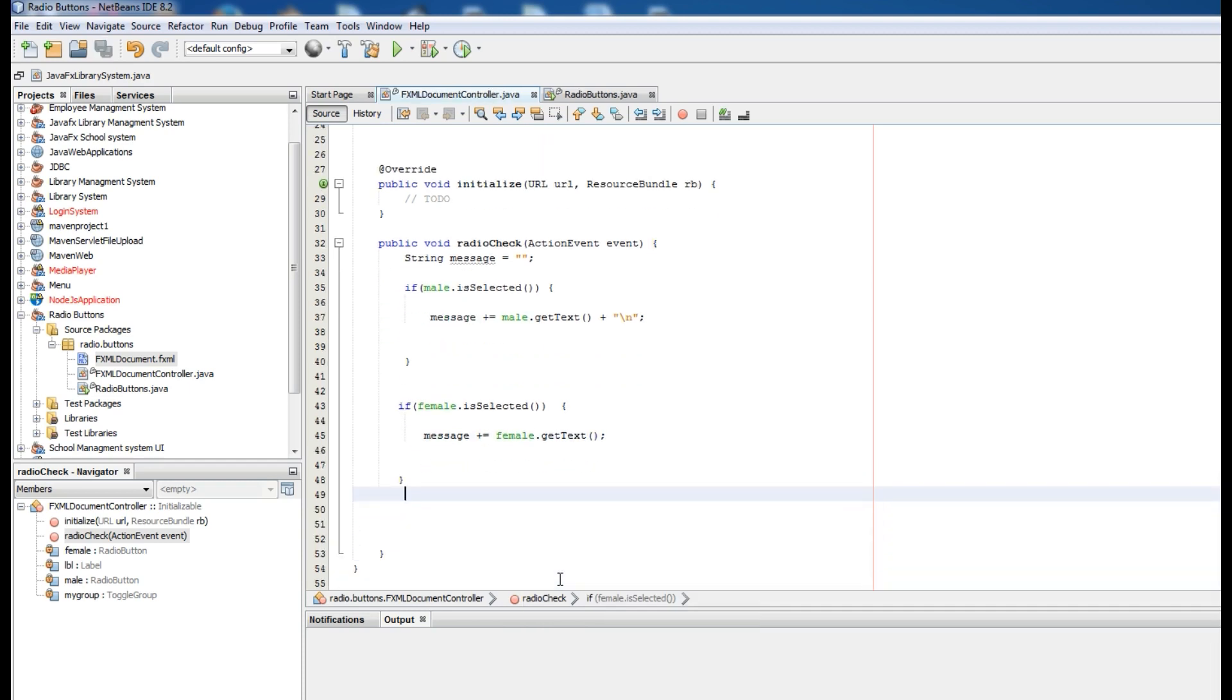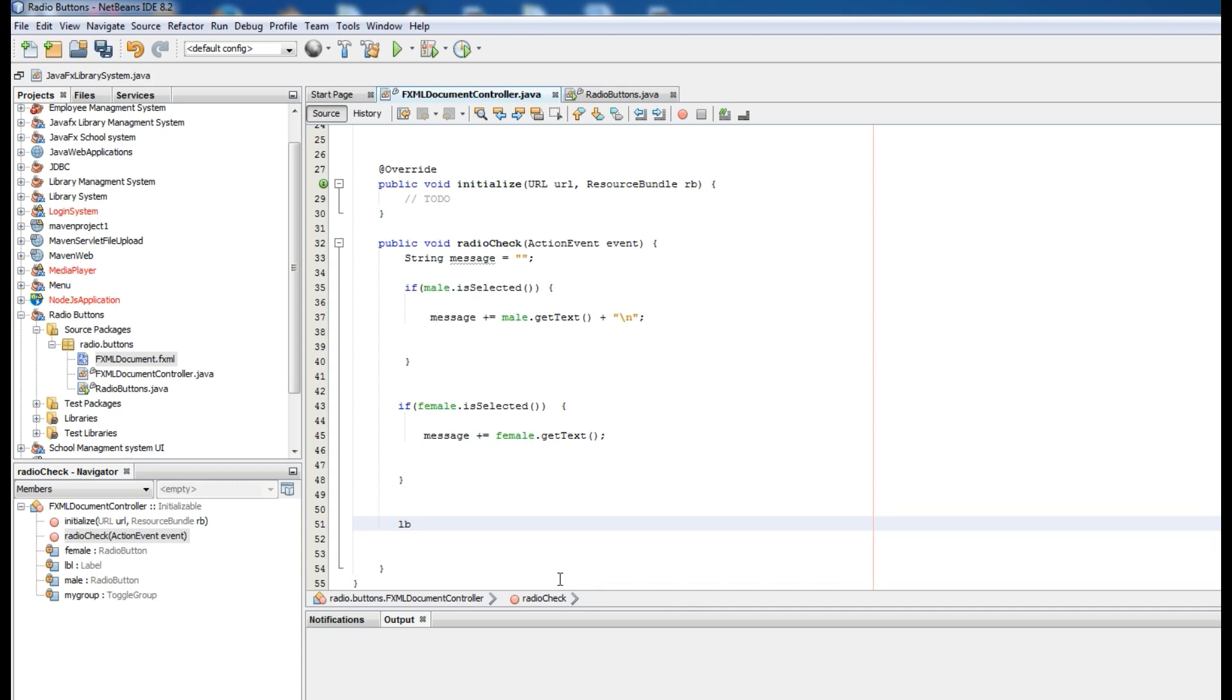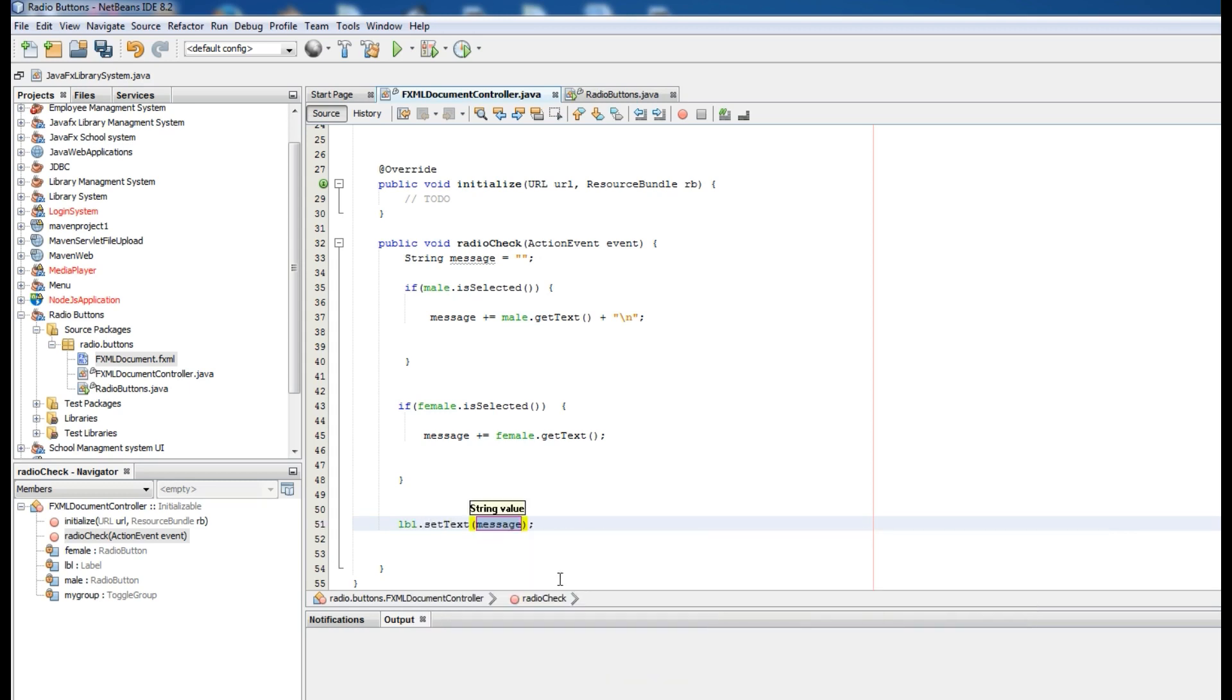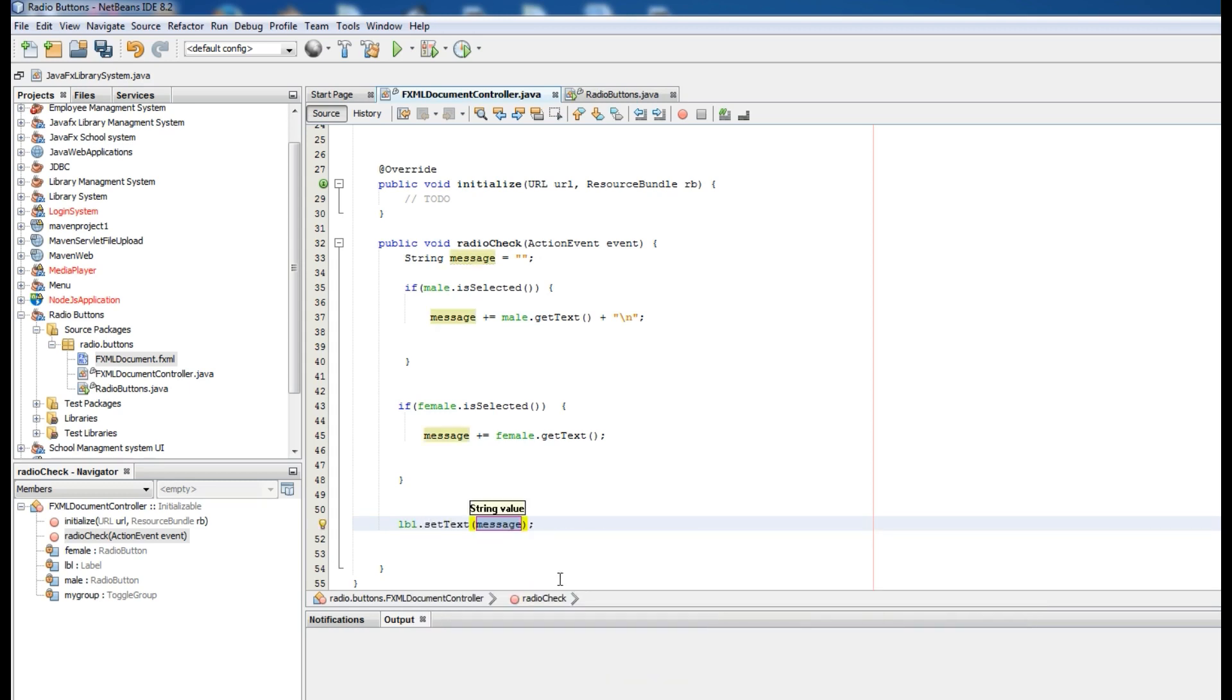Now I want to set this message to label. lbl.setText and in here write the message.